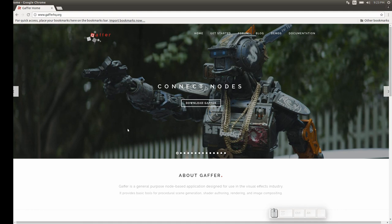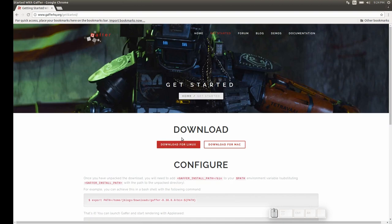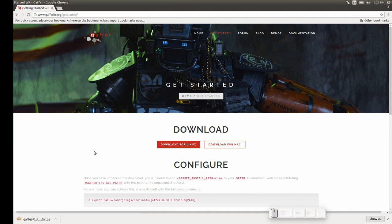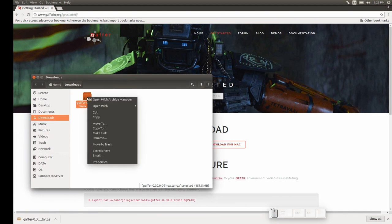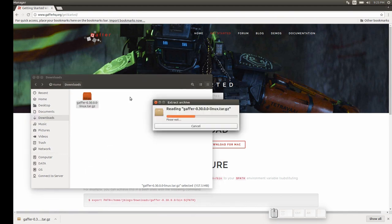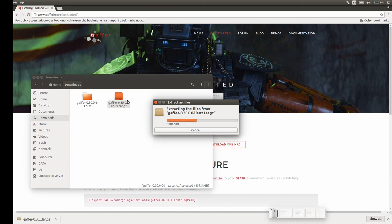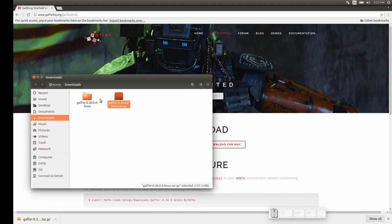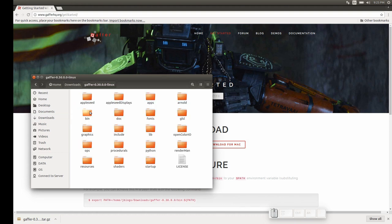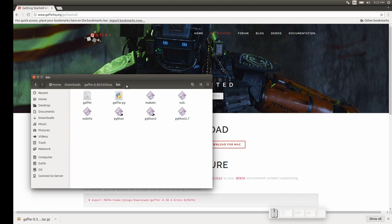Let's start by going to gafferhq.org and downloading Gaffer. We can either use the Linux version or the Mac — in my case I'm going to use the one for Linux. Now we can go ahead and extract the archive by simply right-clicking and saying 'Extract Here'. Then we go into the Gaffer folder, into the bin folder, and copy this path.